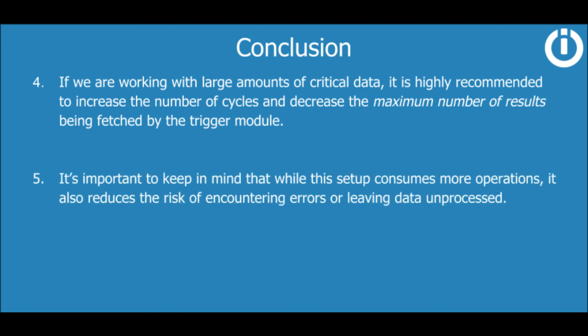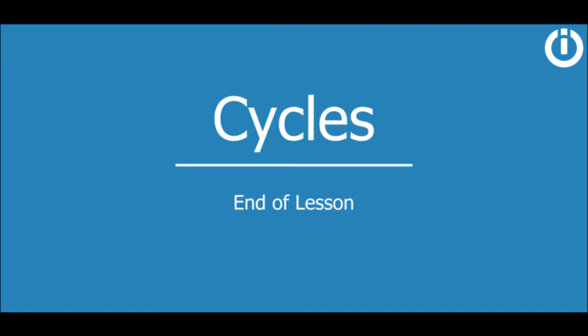It's important to keep in mind that while this setup consumes more operations, it also reduces the risk of encountering errors or leaving data unprocessed. And that concludes the course on Cycles. Hope you learned something new. Thanks for watching and happy automating.